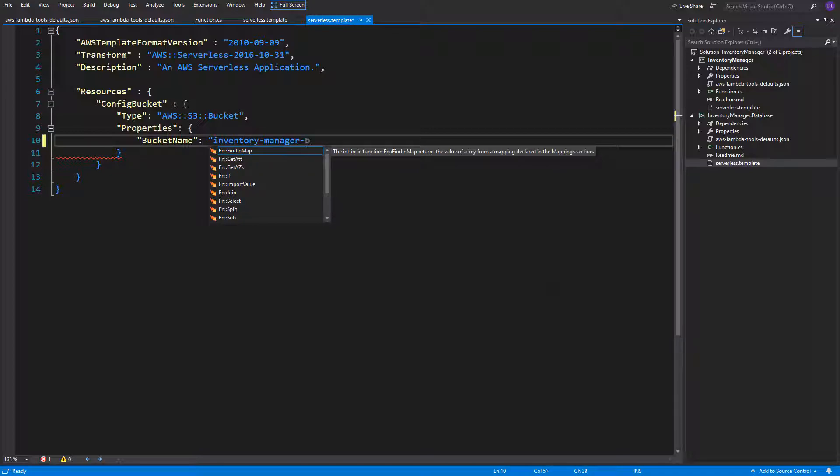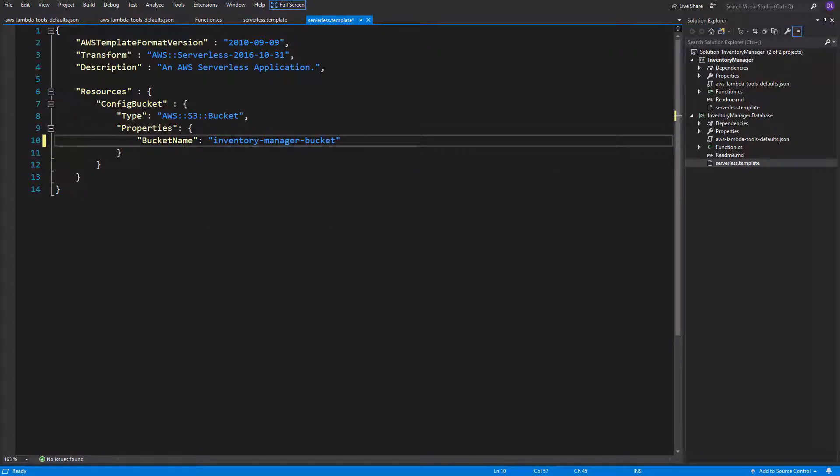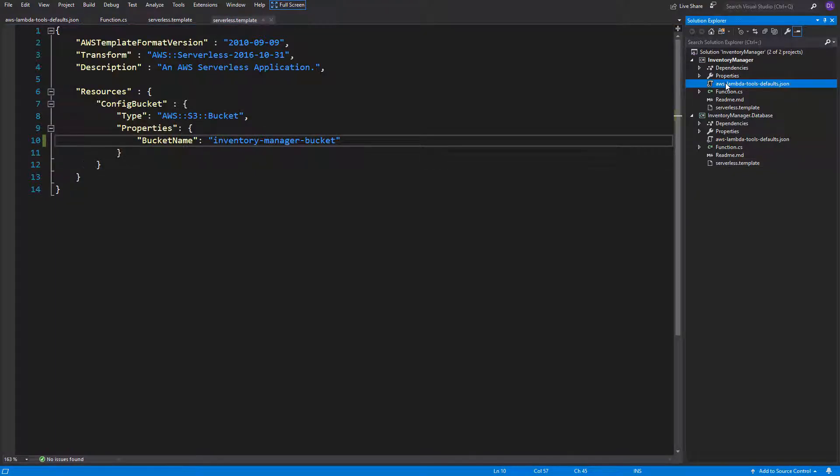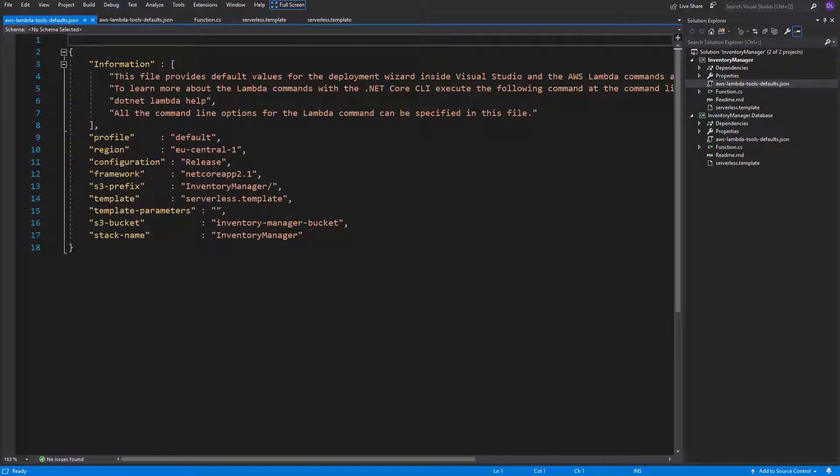When the bucket name is specified, we can adjust the lambda tools file to deploy lambdas to bucket with the same name.